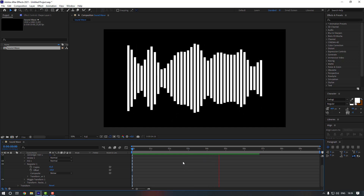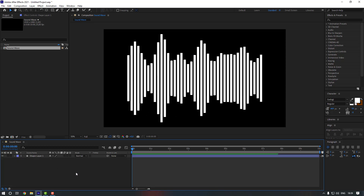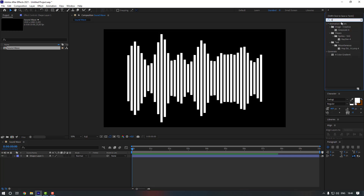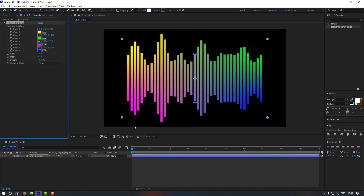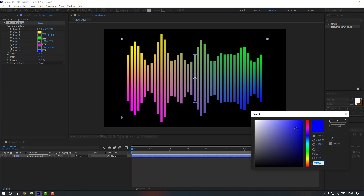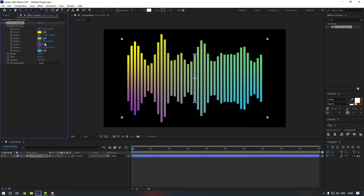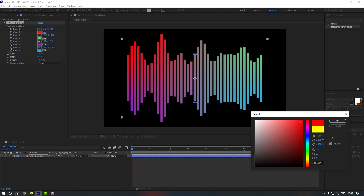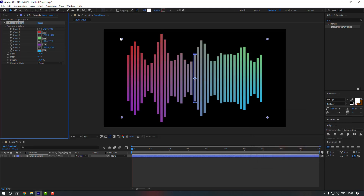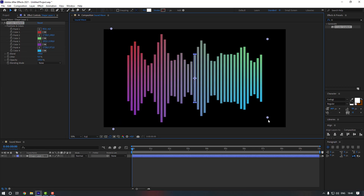Lastly, let's close it and go to FX and Presets. Search for Four Color Gradient and drag and drop it onto the shape layer. Now let's change the colors — I'll use light blue for the first one, purple for the second one, then a mid tone for the third, and red for the last one. Move the points to smooth out the gradient.